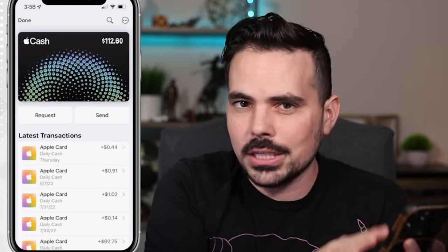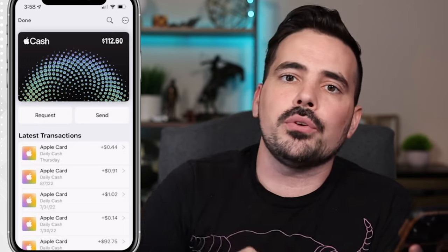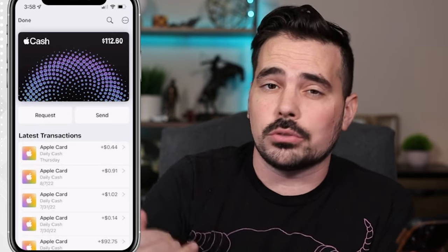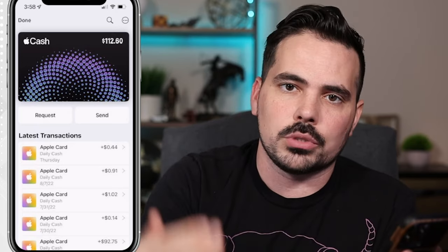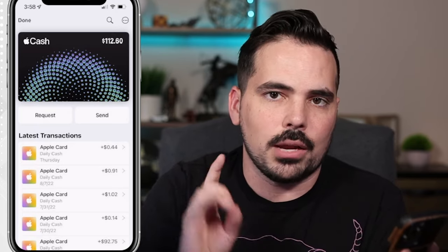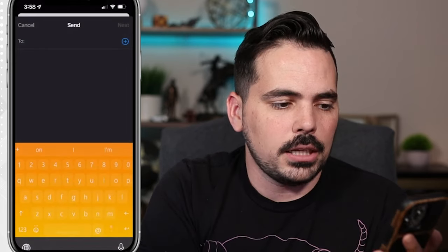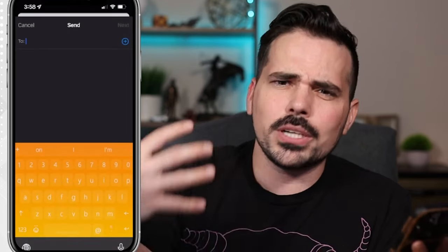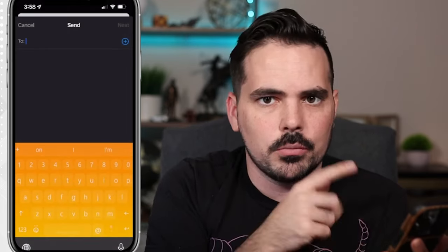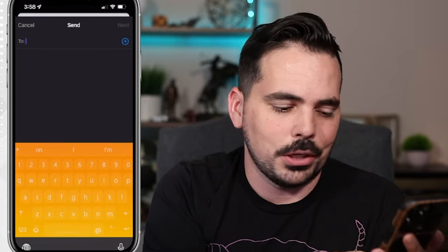We're in the Apple Wallet right now, but if you are in a text message, you can also send it directly through a text message — I'll show you just how to do that in one moment. So we're going to click on Send here, and we're going to go ahead and type in the person's name and then jump to that next screen.